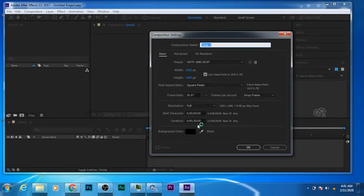So to make a new composition, all you need to do is go to the top left corner here, click on Composition, then click on New Composition right here. So you get this dialogue box right in front of you.